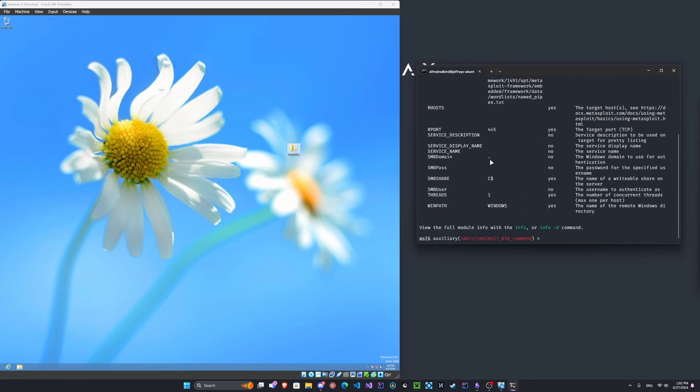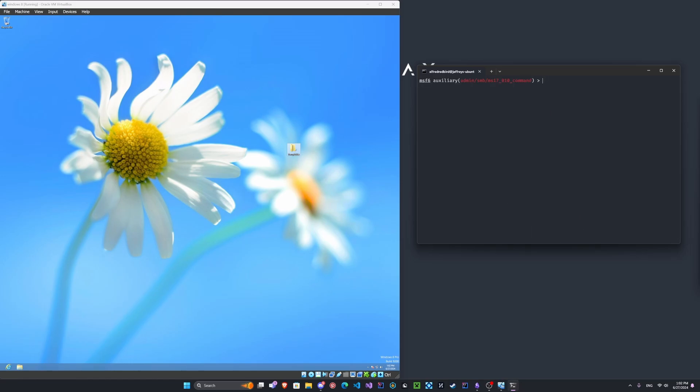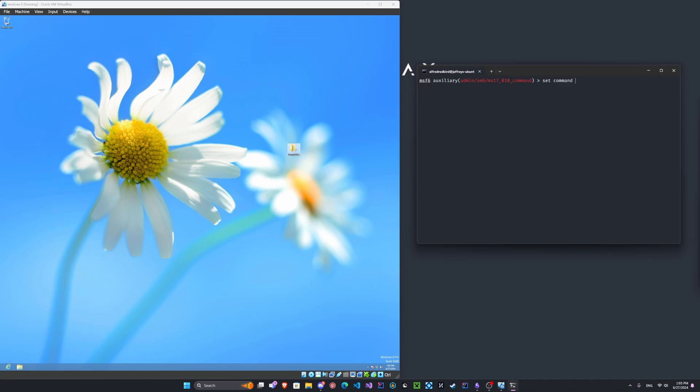Okay. So let's clear the screen and set the R host to the machine's IP once again. There we go. Let's add a command here. We can do set command and we'll do net user. How about we do parrot here.